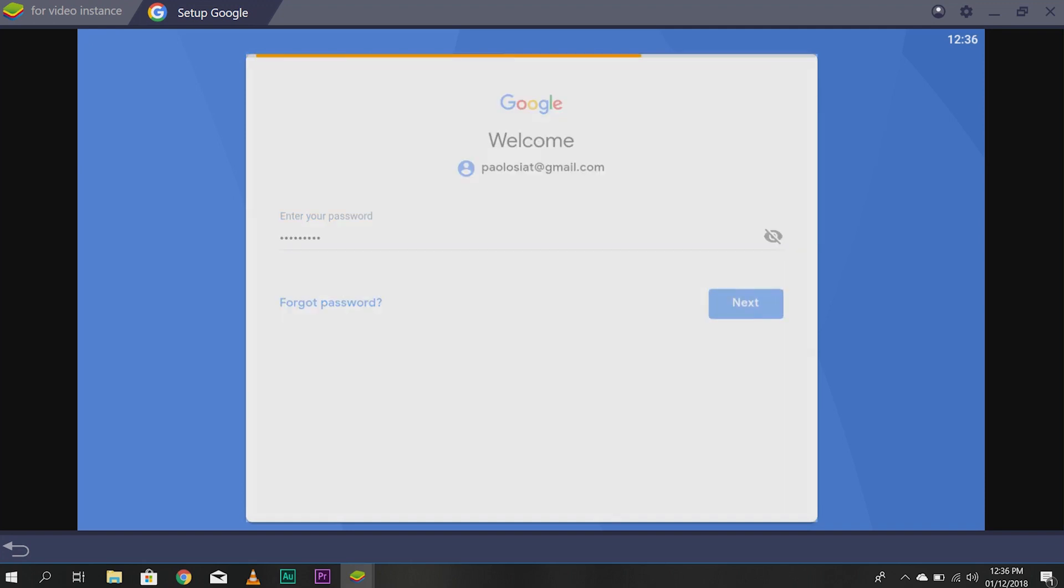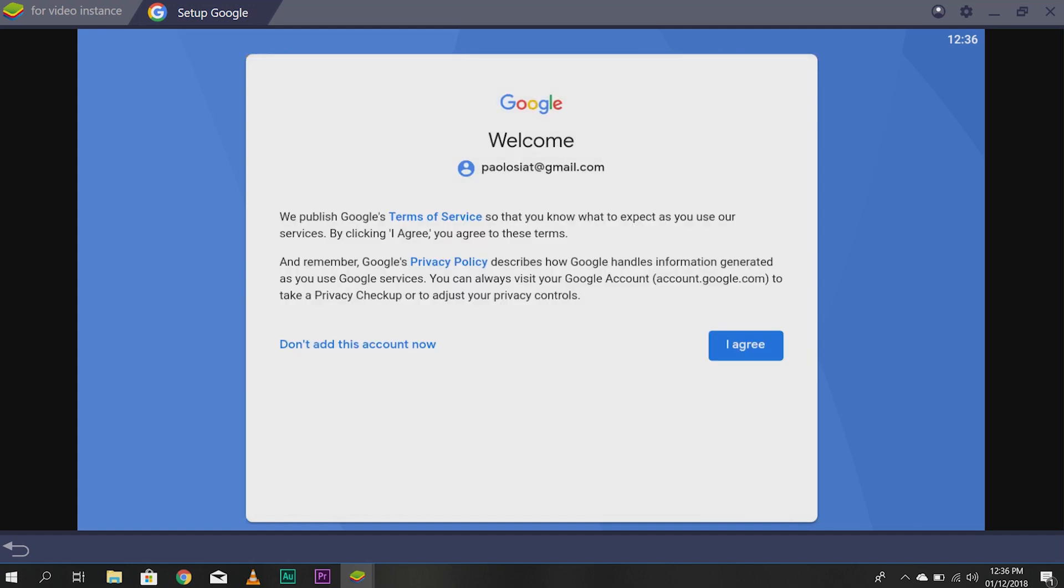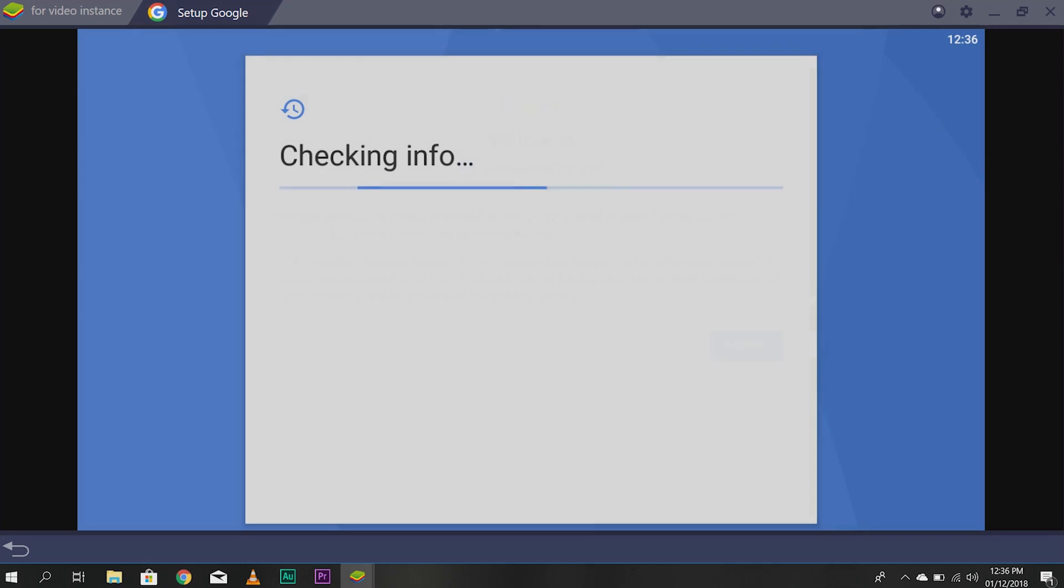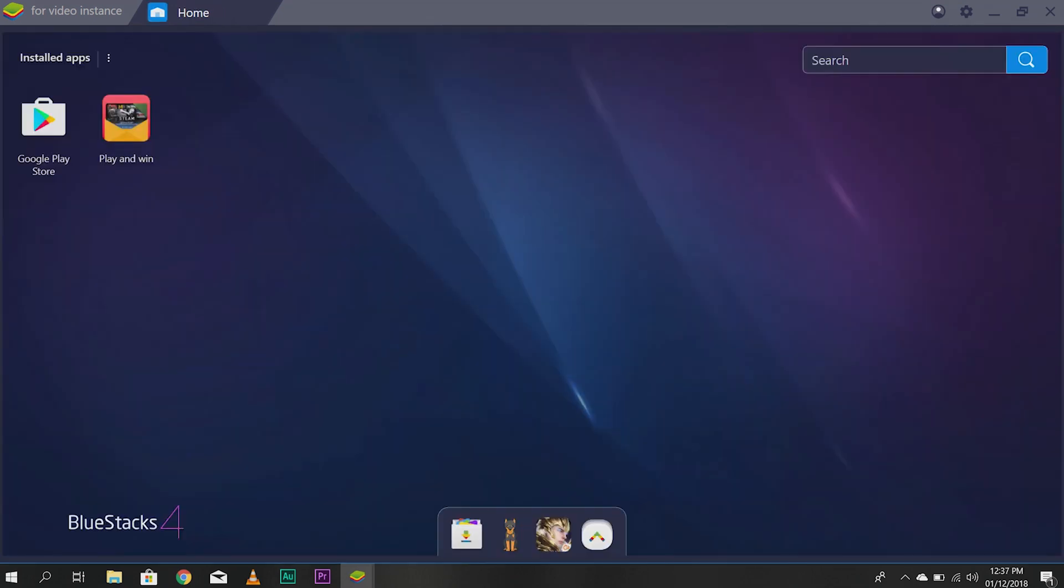And it will ask for your password. Once everything is set up, you'll have to agree to the terms of service. Just click I agree. And another loading screen.